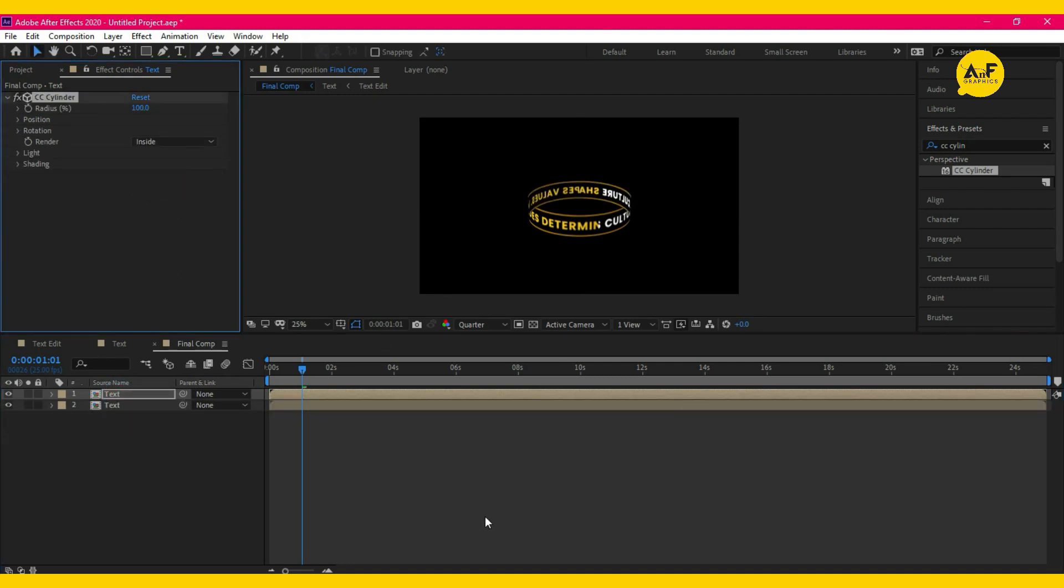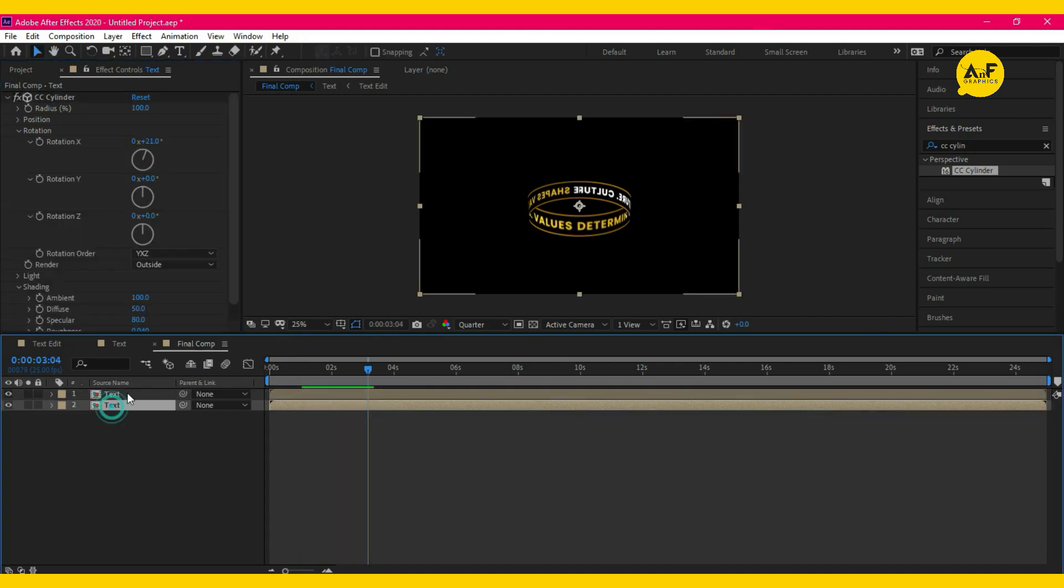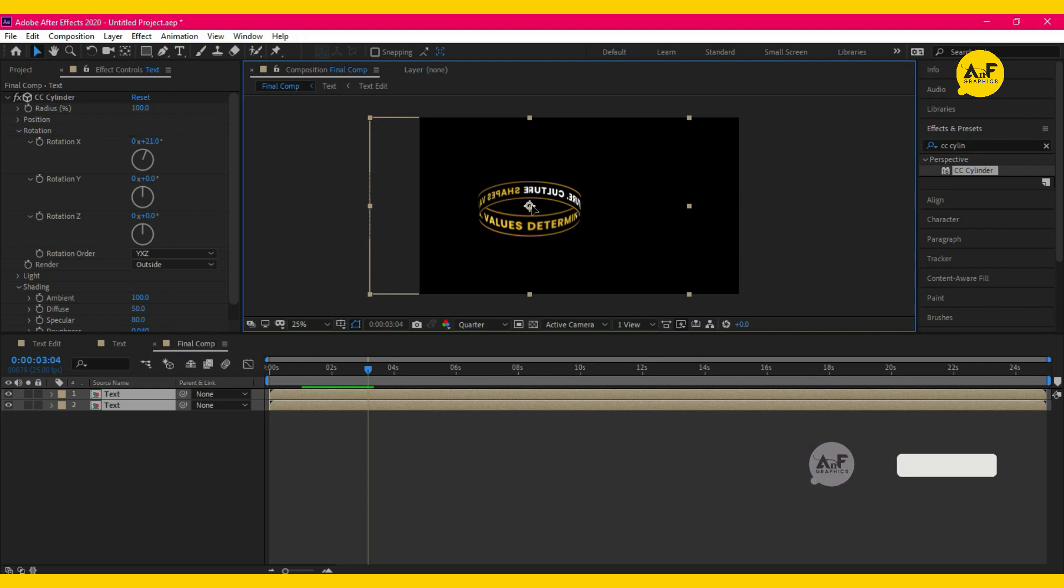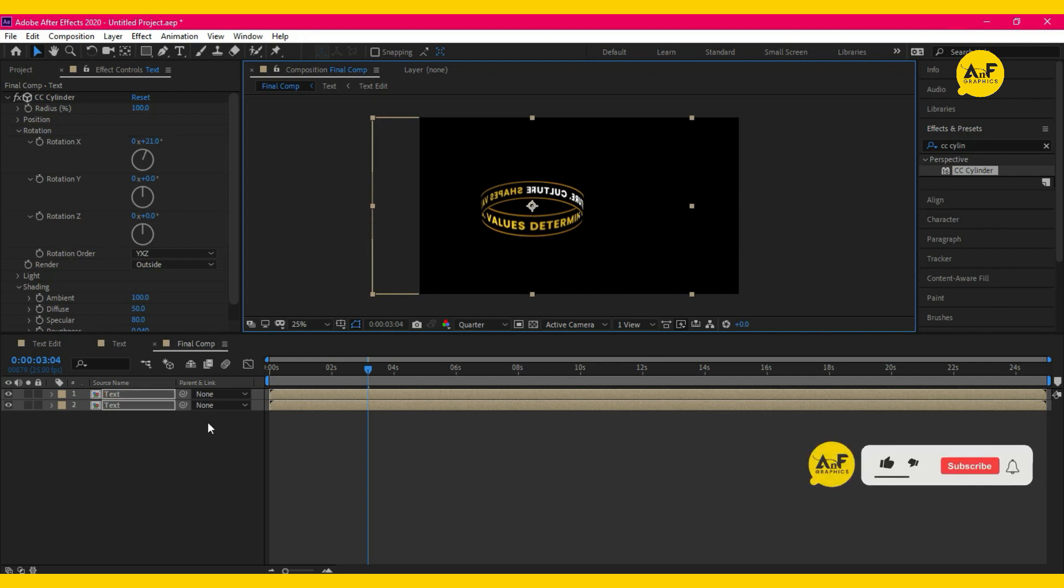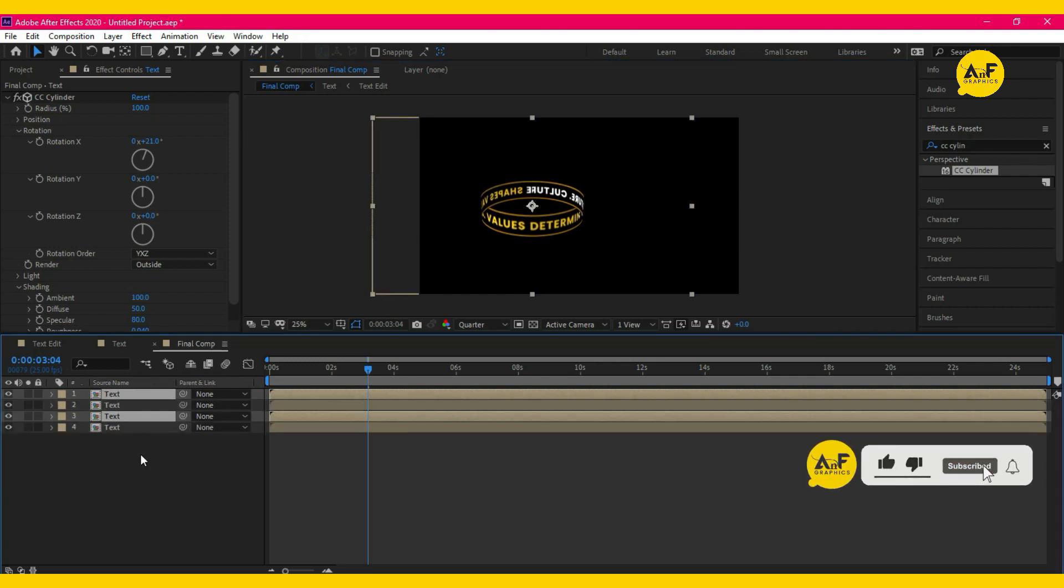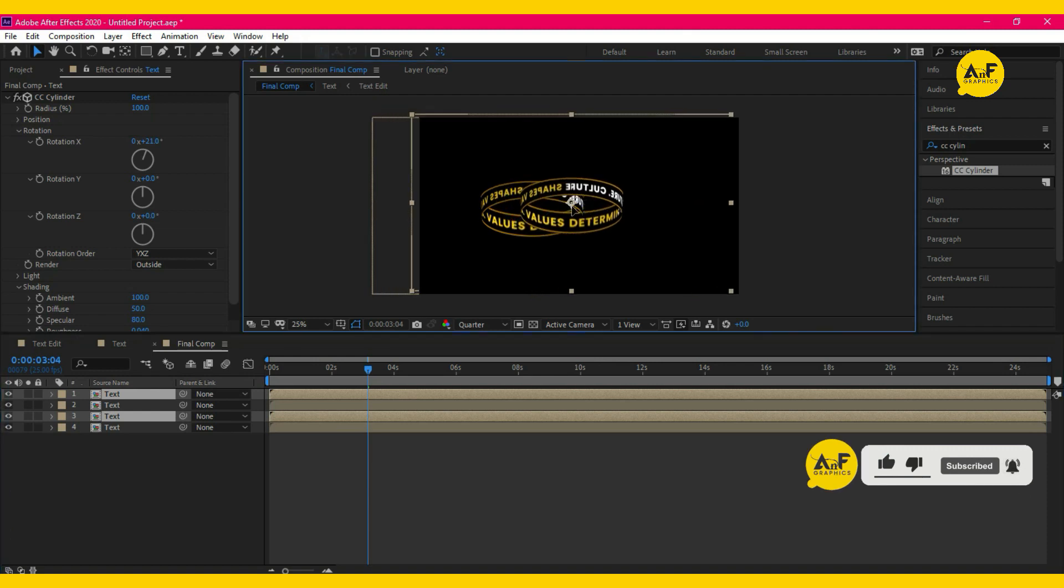Select both text layers and duplicate. Adjust the layers just like that.